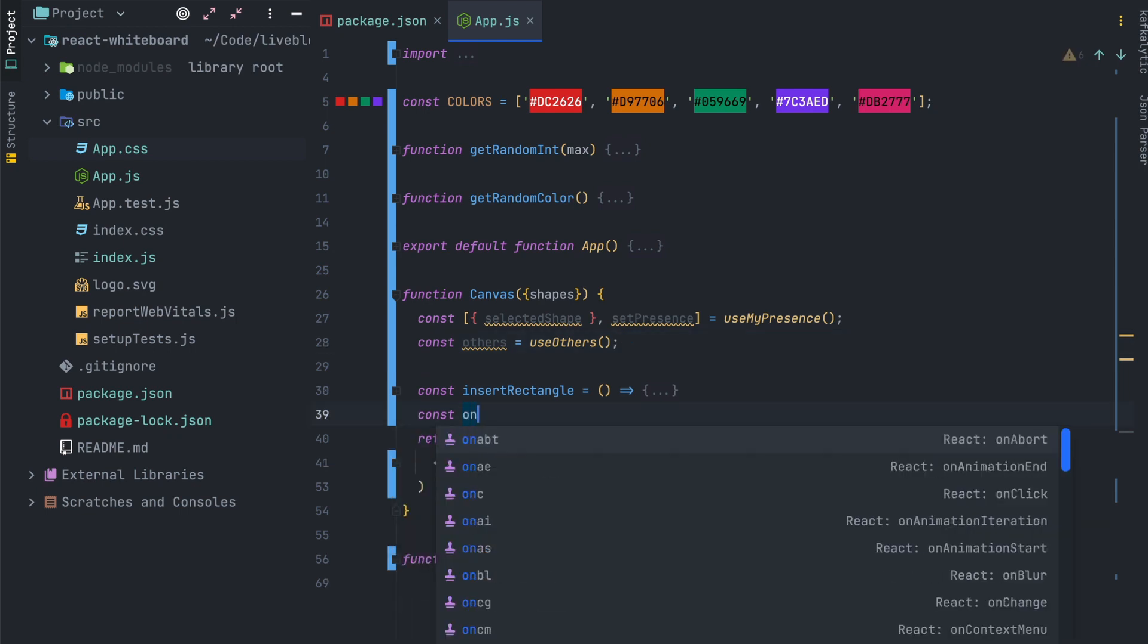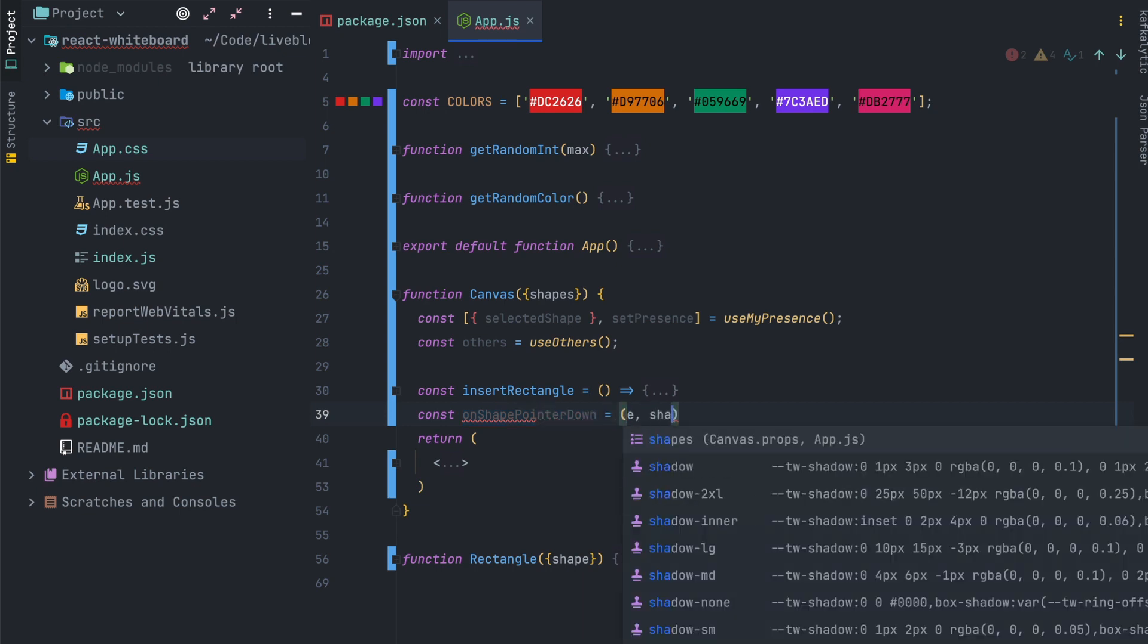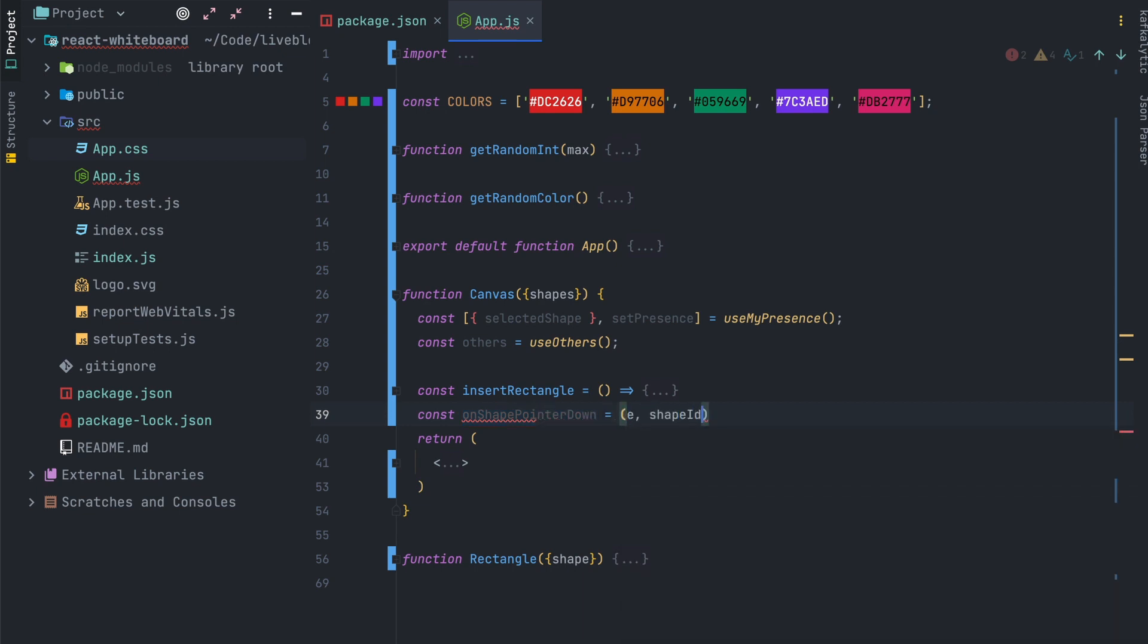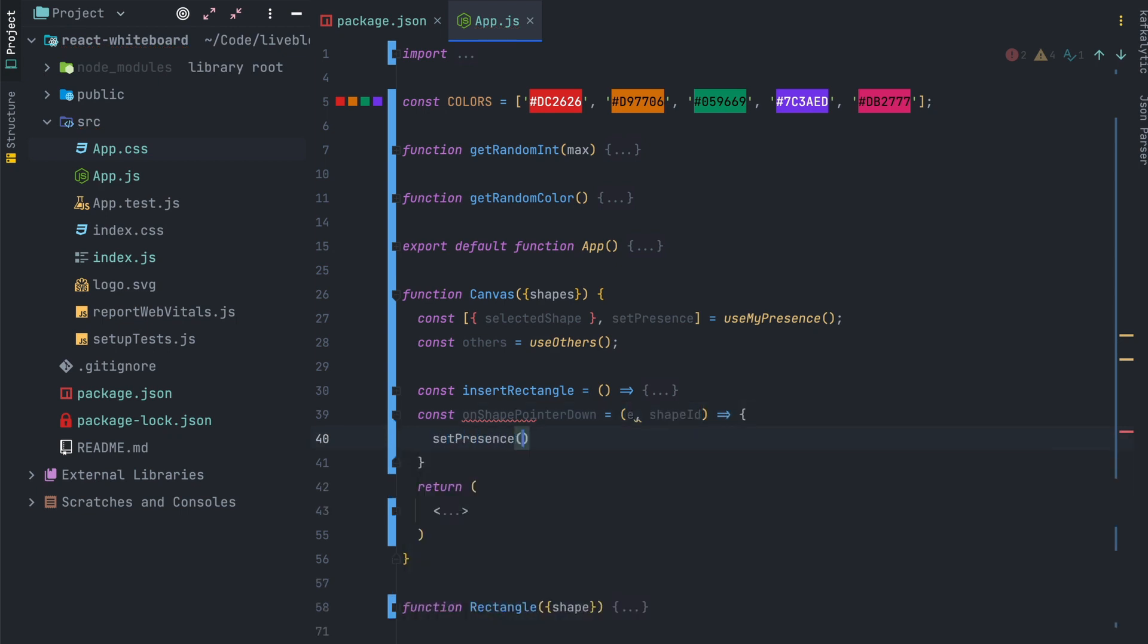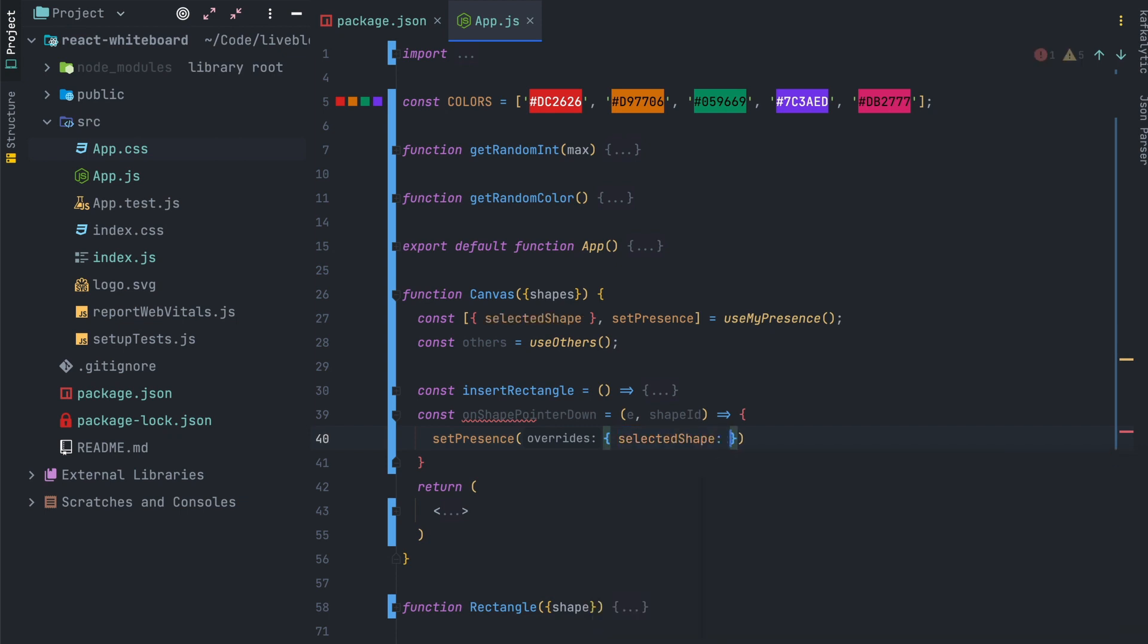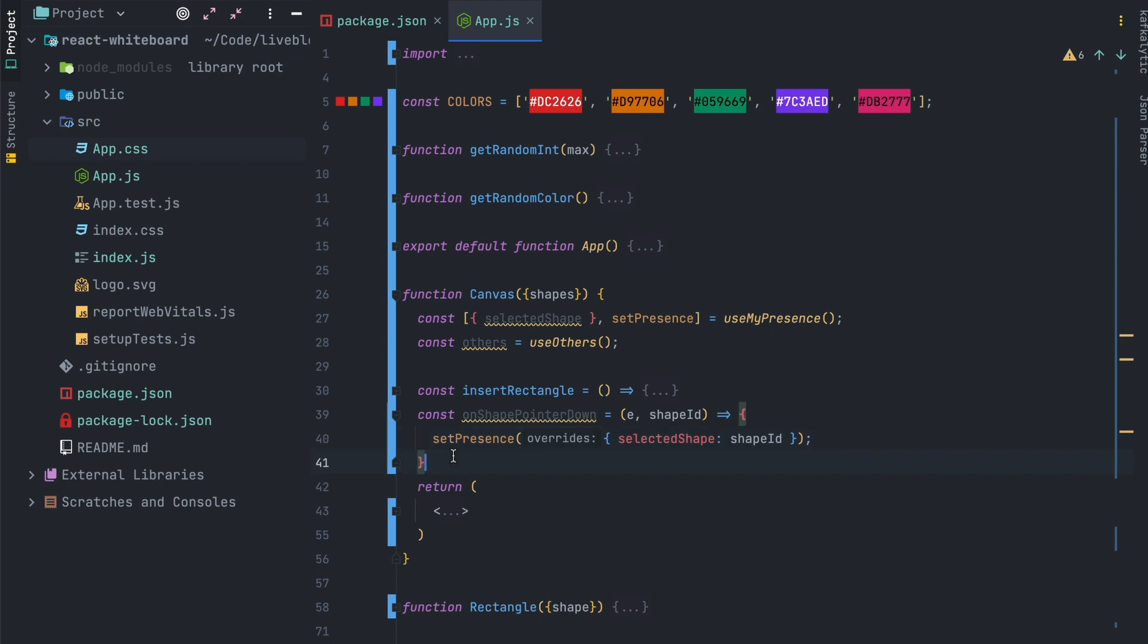So after that I will create a new handler function as the insert rectangle one that we created earlier and this one will be onShapePointerDown which means every time we click on a shape we'll have to update the presence of the selected shape. This function will be passed as a parameter to the rectangles.